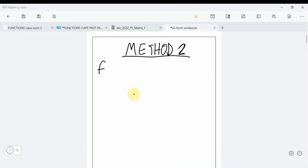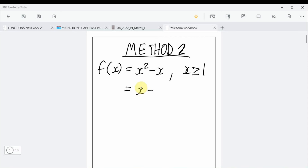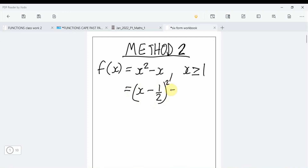For Method 2, we have f(x) = x² − x for x ≥ 1. To sketch the graph, we first complete the square. Half the coefficient of x is ½, so f(x) = (x − ½)² − ¼.